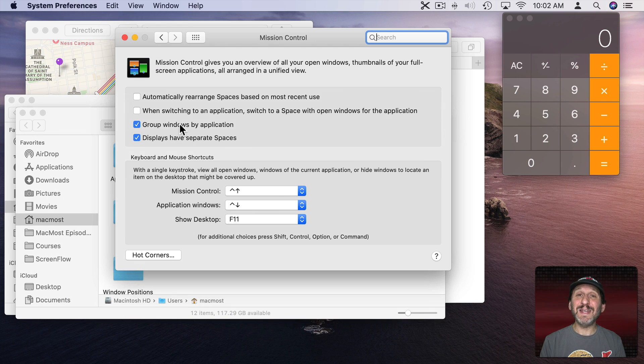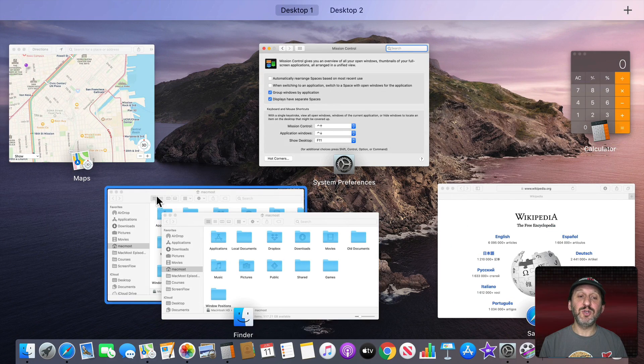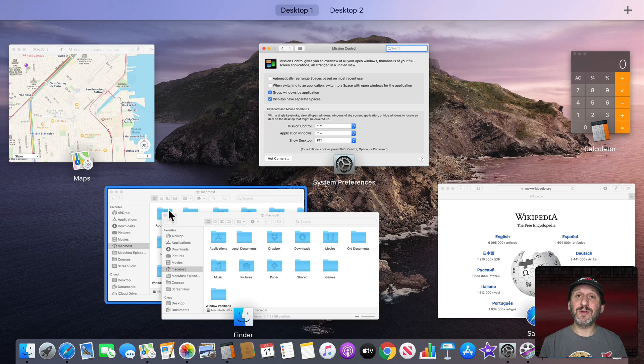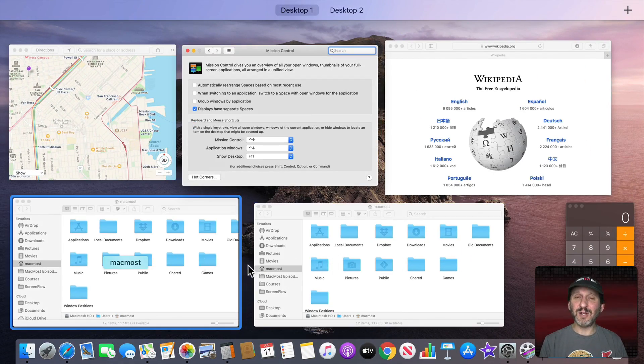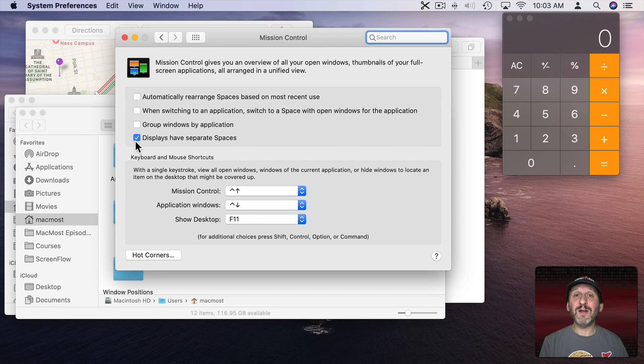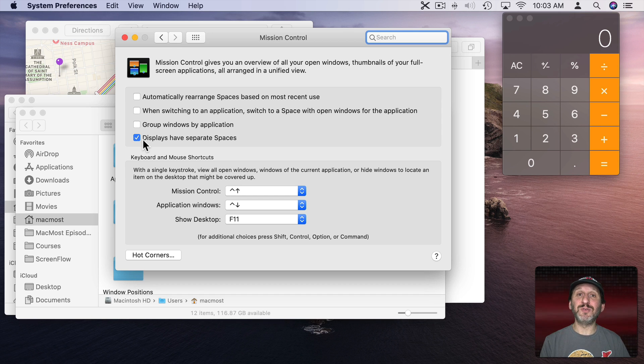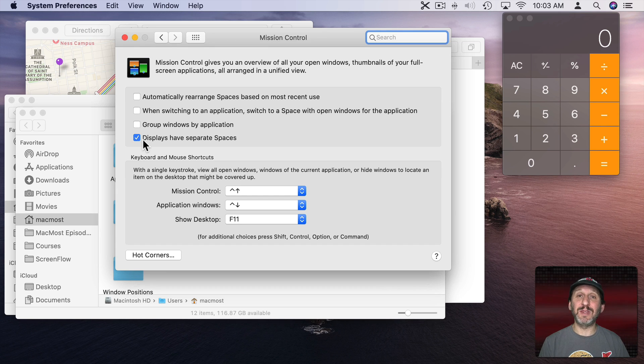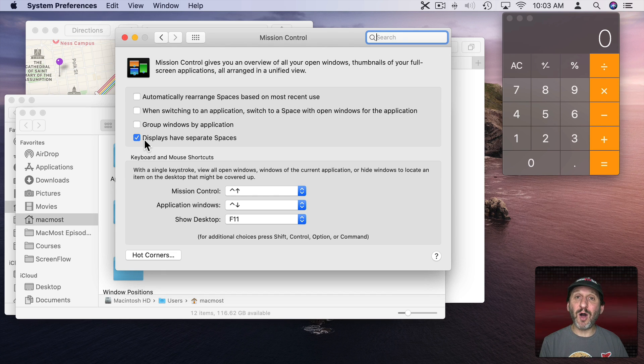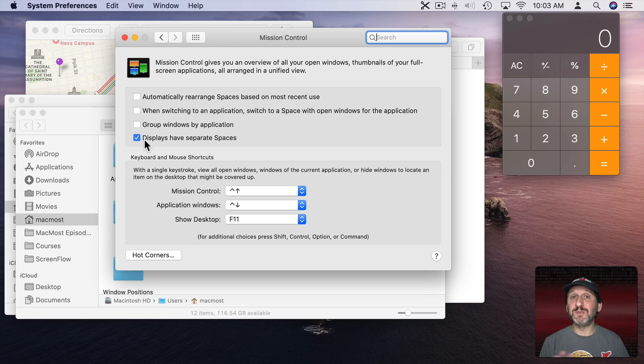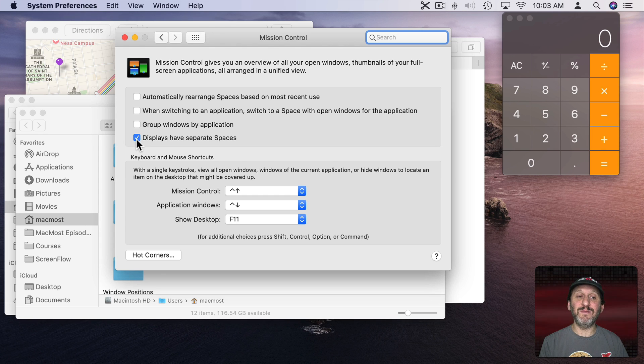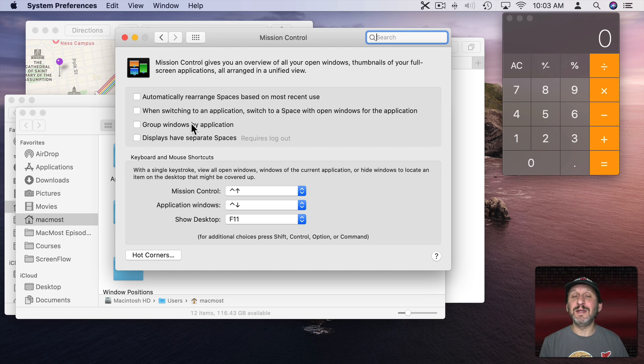Group windows by application simply means that when you go to Mission Control, Control Up Arrow, notice how the two finder windows are together here. Well, if you have that turned off and you do Control Up Arrow now they're apart. So it's only a tiny difference. Finally we've got a big one here if you've got multiple displays. With this checked every display has its own set of spaces. So you can have two screens and go to one screen and then swap around and have multiple desktops and things on that one screen leaving your first screen with the same desktop. But if you turn this off then both of your screens are one big desktop and switching from one desktop to another switches both screens. Now this is such a big massive change that if you were to change it here you can see it says requires logout. Unchecking or checking this means you have to logout, log back in to see that difference.